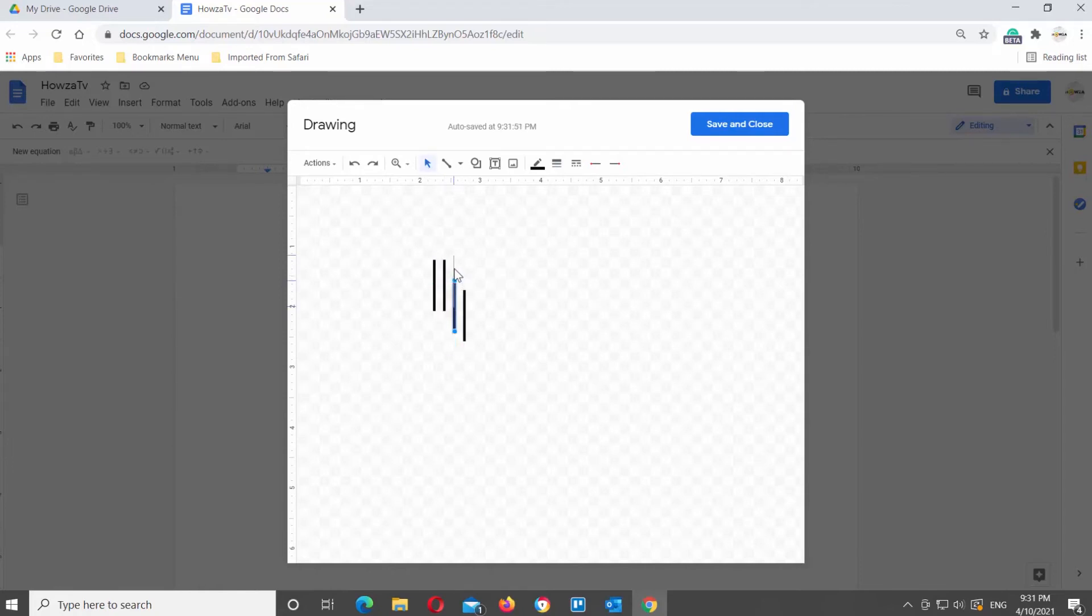Draw a new line. Click on it and tilt the line to make it look diagonal. Move the line on top of other lines.